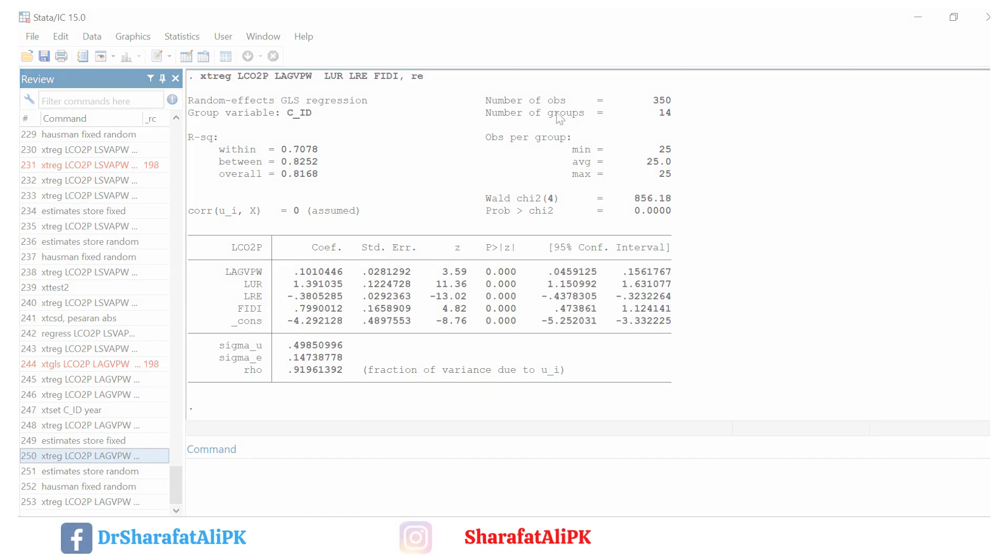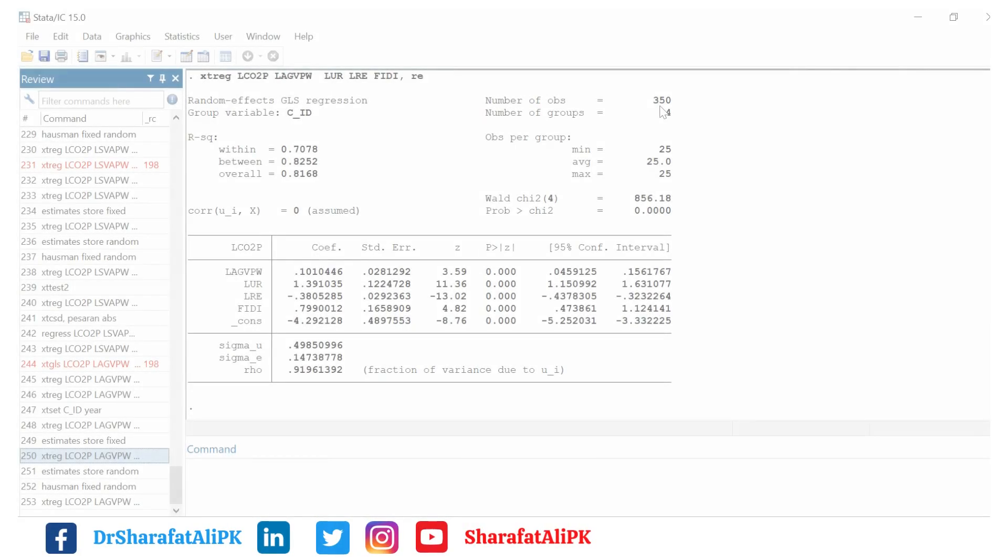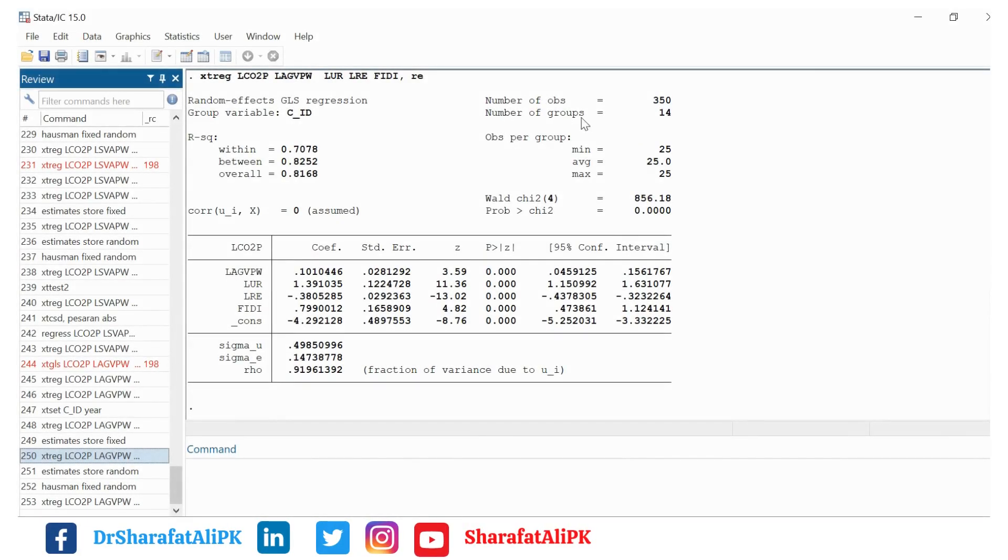This is the result of the random effect model. The total number of observations used in this regression is 350 and the number of groups, the number of countries, is 14. We can see the Wald chi-square test is 856 and that is significant at 1%.